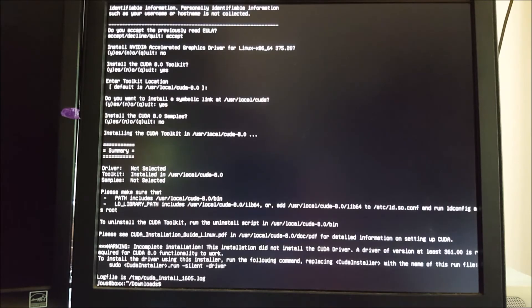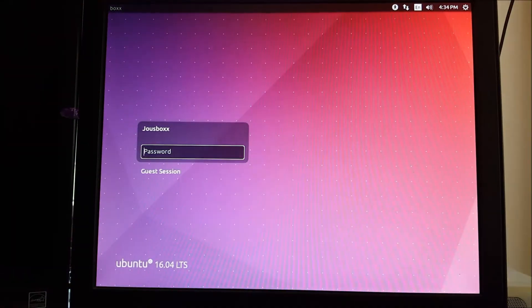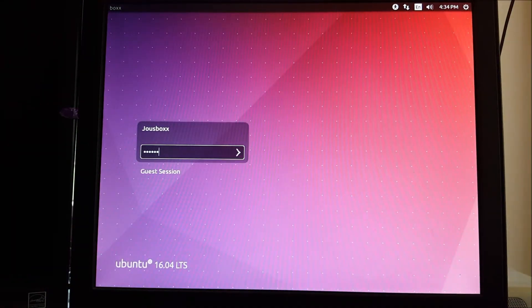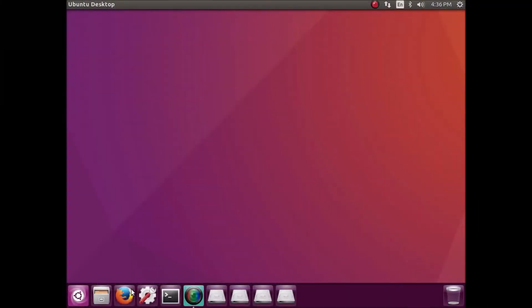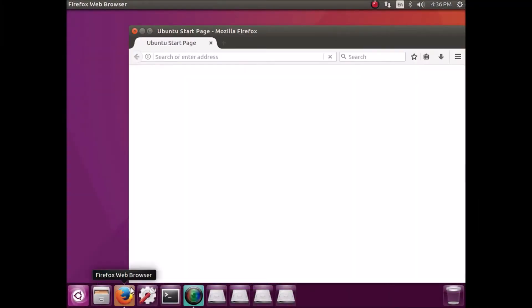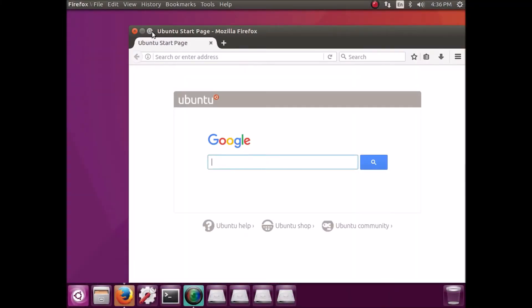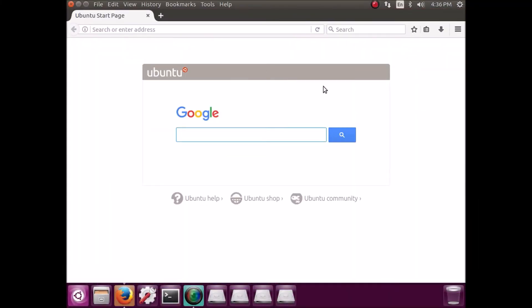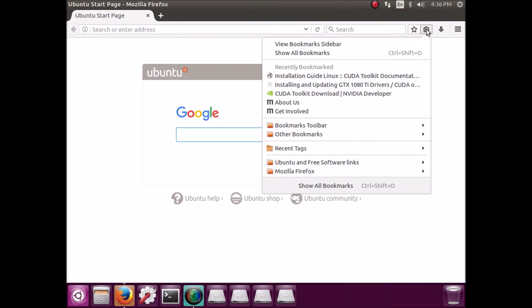So go back to the GUI with Alt F7, log in. And now we're going to install the actual driver. What we did right there was just CUDA. So there's this really helpful guy. His name is Nelson Liu.